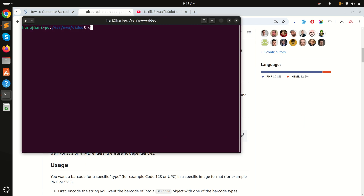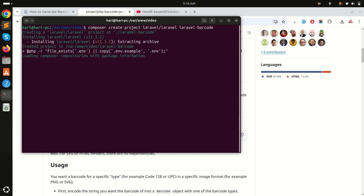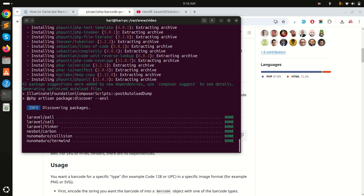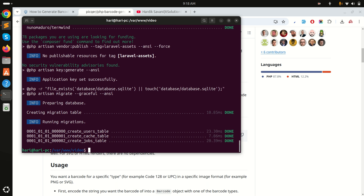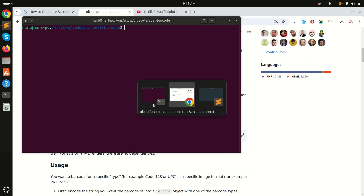First I will download a fresh Laravel application, so I will run composer create-project laravel/laravel and name it laravel-test-barcode, then hit enter. It will download a fresh Laravel application, so let's wait a moment. Okay, it's downloaded.